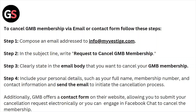Clearly state in the email body that you want to cancel your GMB membership. Include your personal details such as full name, membership number, and contact information, then send the email to initiate the cancellation process.